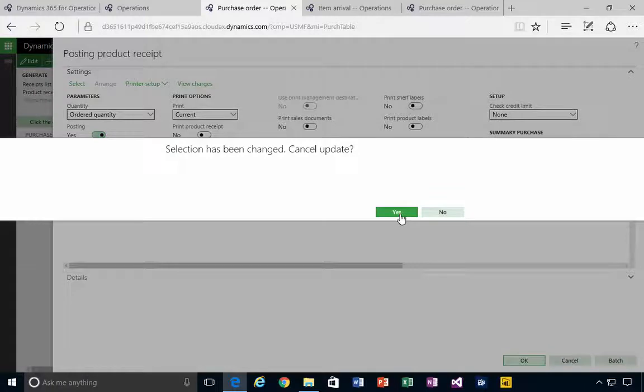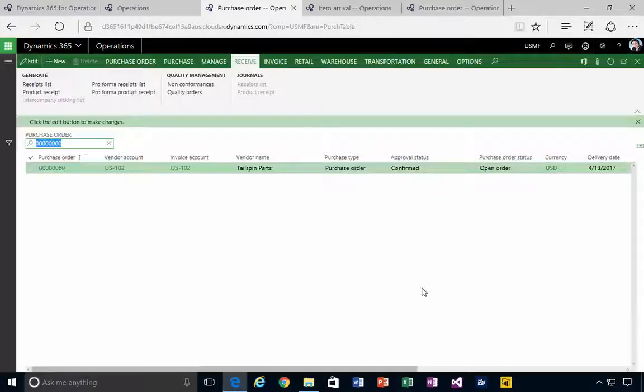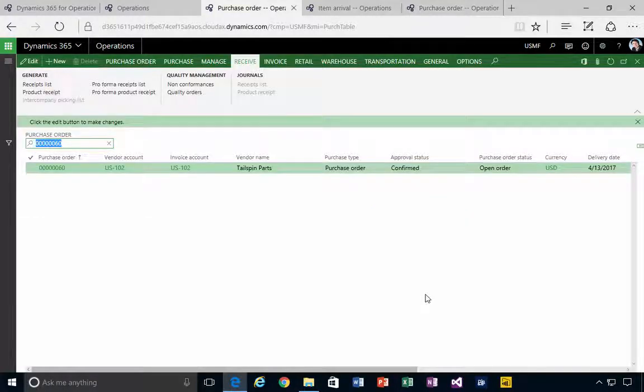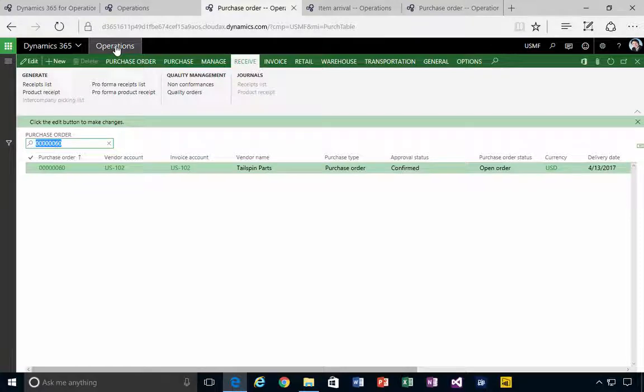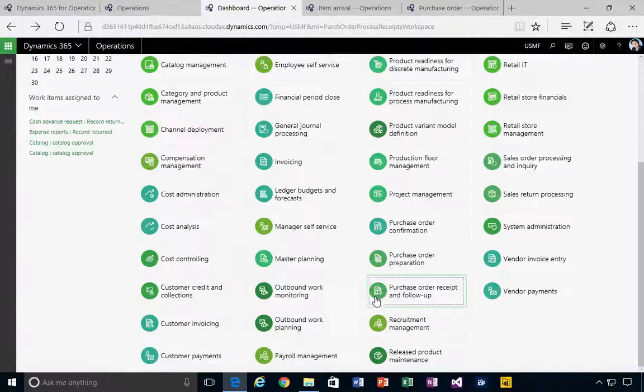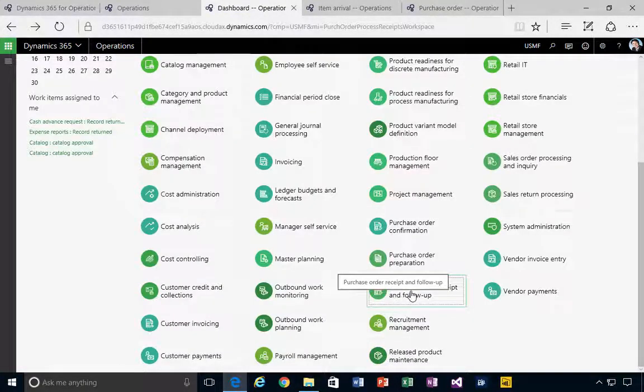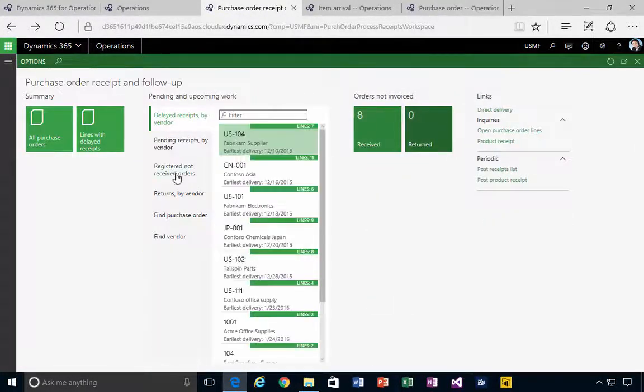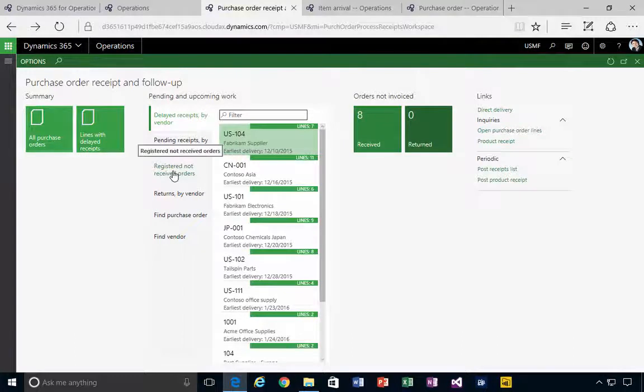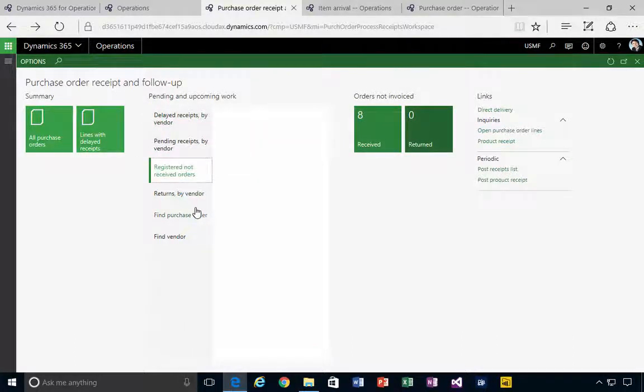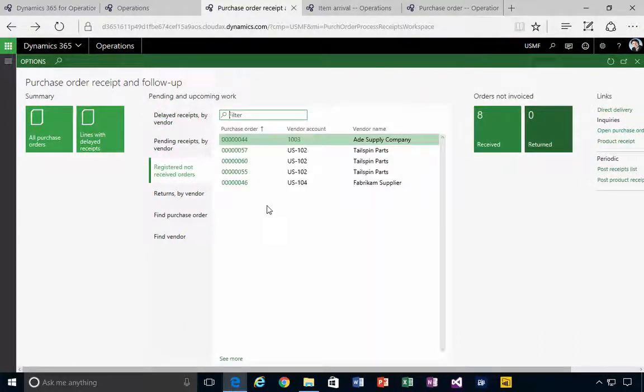I might have cancelled the receipt but I've done the registration. So if we have a look back at our workspace, the purchase order receipt, if I have a look at the registered not received orders, then I've got my number 60 on there.